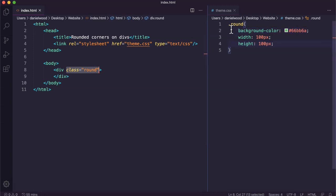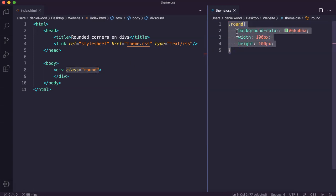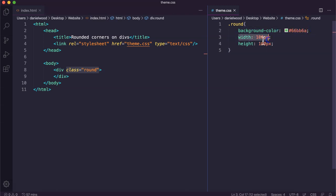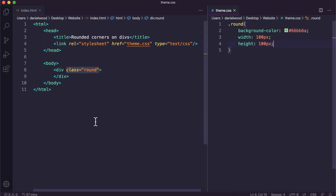Over here in the CSS code for the round class I've given it a background color of green, a width of 100 pixels and a height of 100 pixels. If we have a look at the page, this is what it looks like so far — it's just a square with a background color of green.